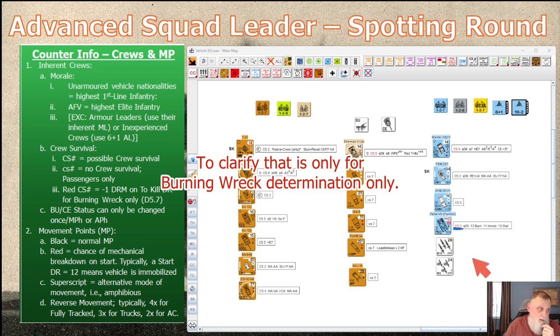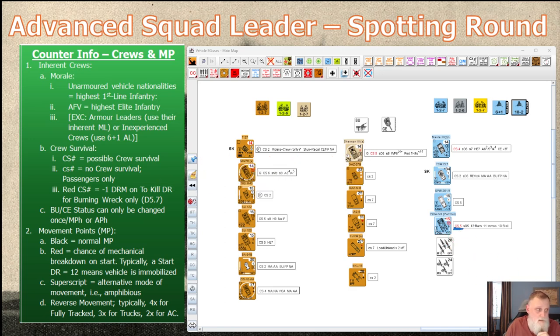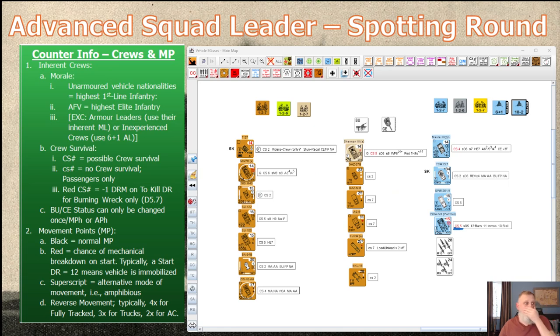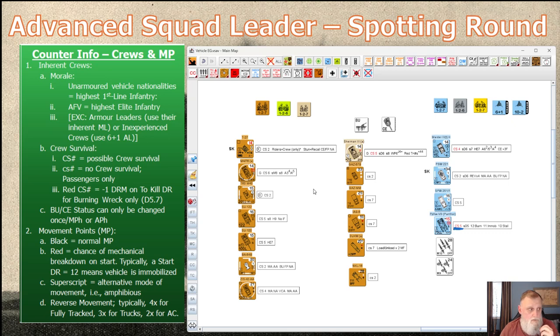Another thing about crew survival is the red number. When rolling for a kill number, if the vehicle has red CS, you deduct one from any to-kill shots — so when it comes to causing burns, you're more likely to cause a flaming wreck with a red CS than without.